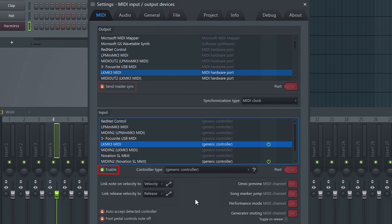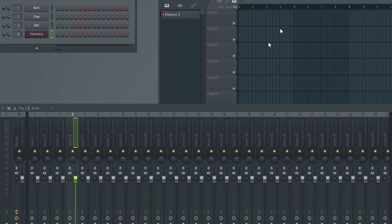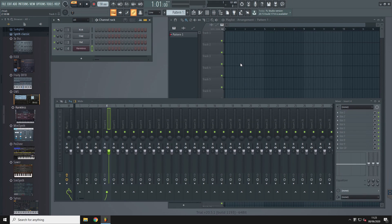Select Send Master Sync under the Output menu, ensuring that the launch key is selected. Your launch key is now set up and ready to use with FL Studio.